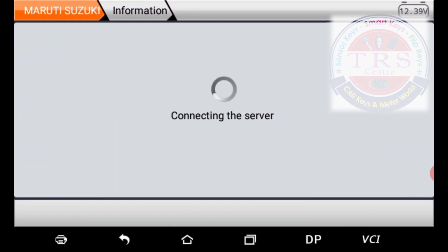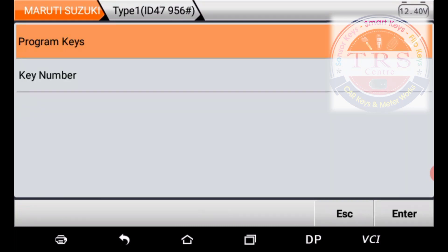The tool is connecting to the server. Now we have two options: Program Keys and Key Numbers. To do key programming — whether add key or all-keys-lost — select the first option, Program Keys. To verify how many keys are registered in the vehicle, select the second option, Key Numbers. I am selecting the first option, Program Keys.